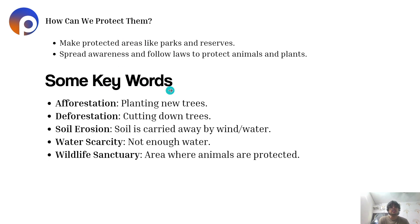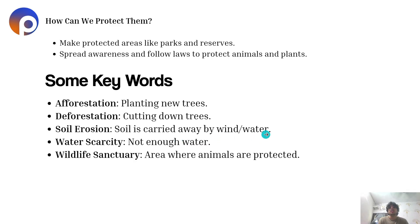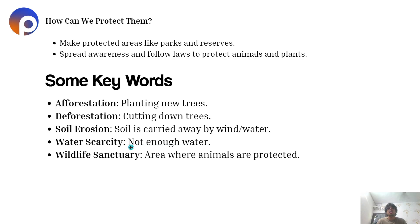Some key terms: afforestation means planting new trees; deforestation means cutting down trees; soil erosion is when soil is carried away by wind and water, representing the loss of soil quality; water scarcity means not having enough water; and a wildlife sanctuary is an area where animals are protected.